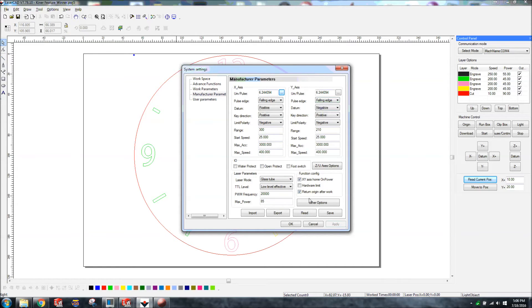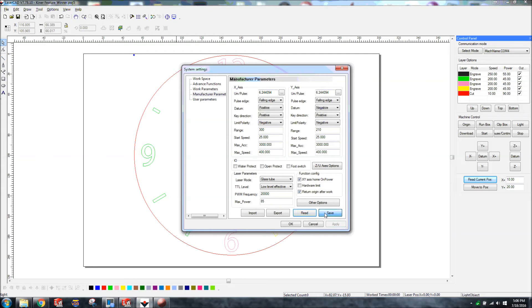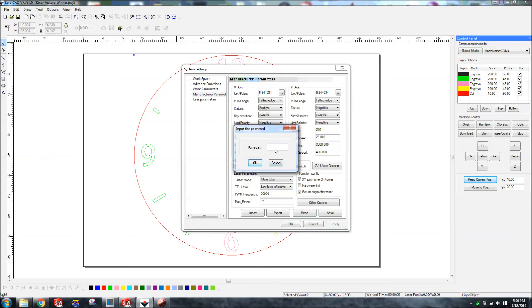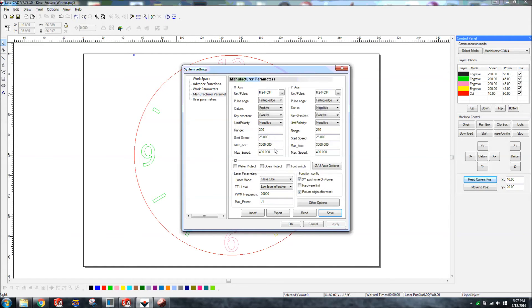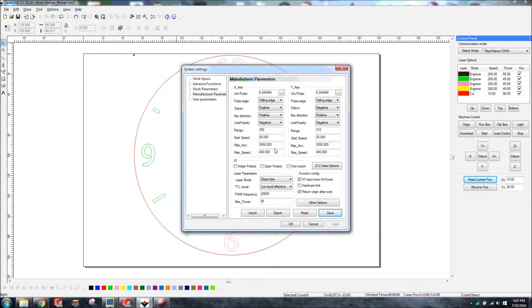So, once you have those put in, you have to come down here and you need to click read, and so it's going to read it. And then you got to click save. Now it's going to ask for a password, and I did some digging, and I believe the password is 608. Yeah, 608 is the default password. So now that makes it communicate that to your machine and input that in your machine. So now your machine is reading exactly what your software is telling it to.